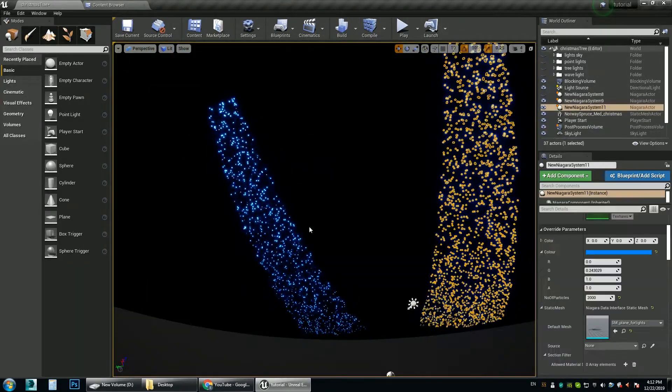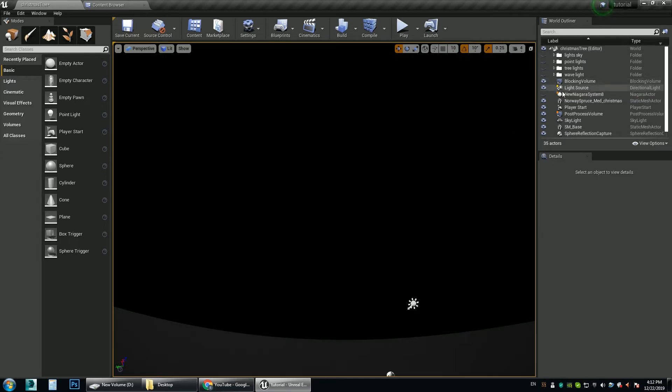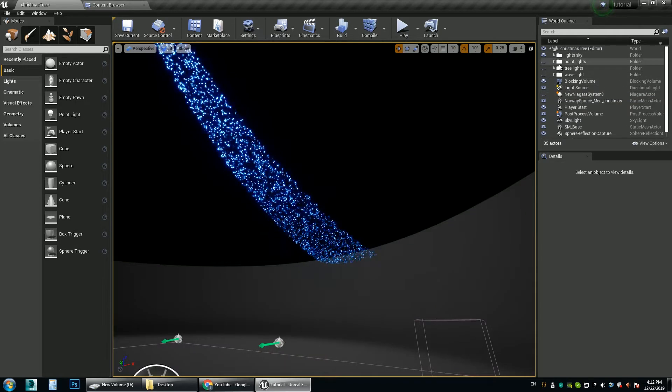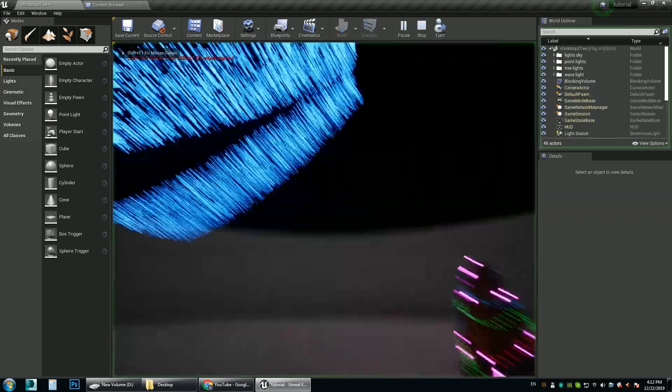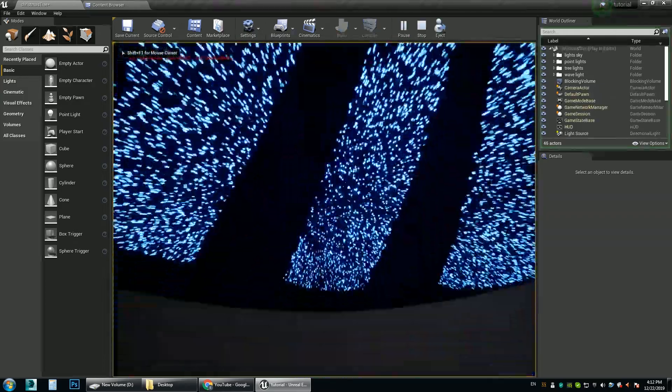Let's delete this because we already have placed it in the scene. So let me hide it. Let me play it. You can see now.